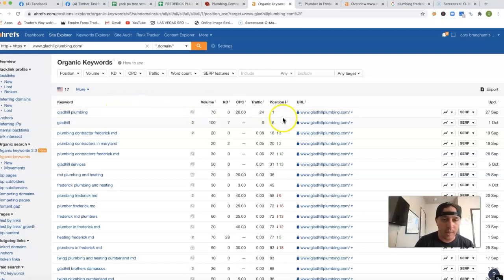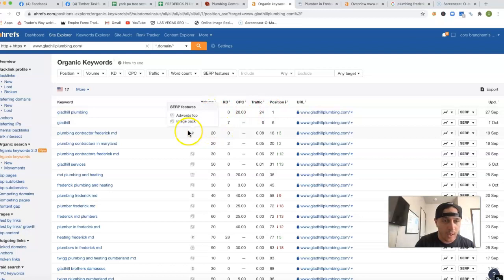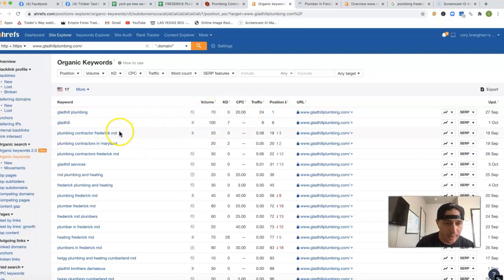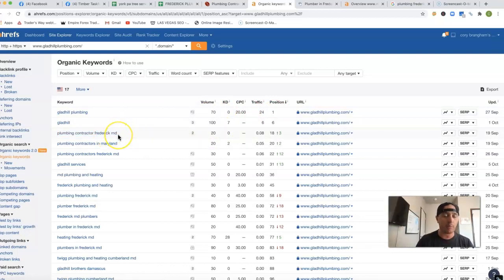So Gladhill, you're number one for plumbing, of course. Then Gladhill, you've got, okay, so this is really where you're going to get more of those buying intent keywords.